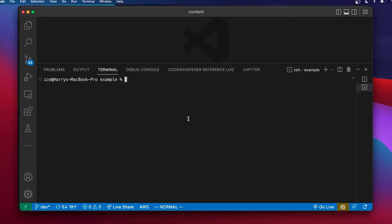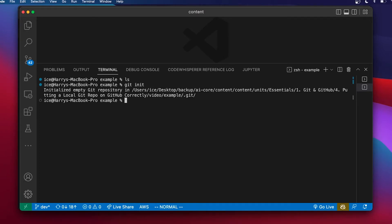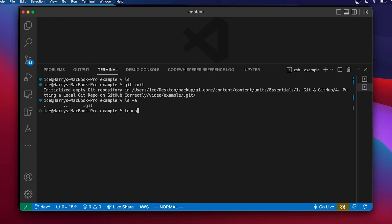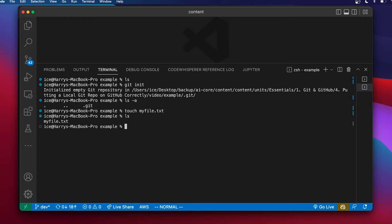I'm in a new folder here, there's nothing in here, and I'm going to do a git init. This is going to initialize an empty git repo here. Now if I list everything in here I've got that dot git folder — I've got that repo here. I'm going to add a file. Now I've got that file.